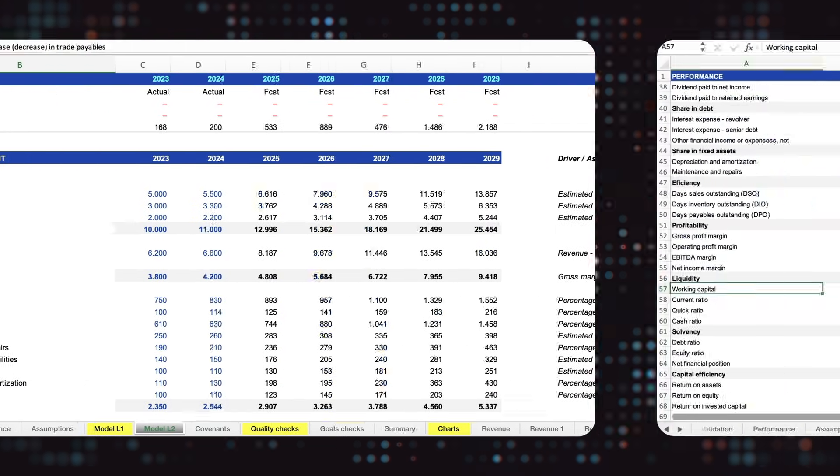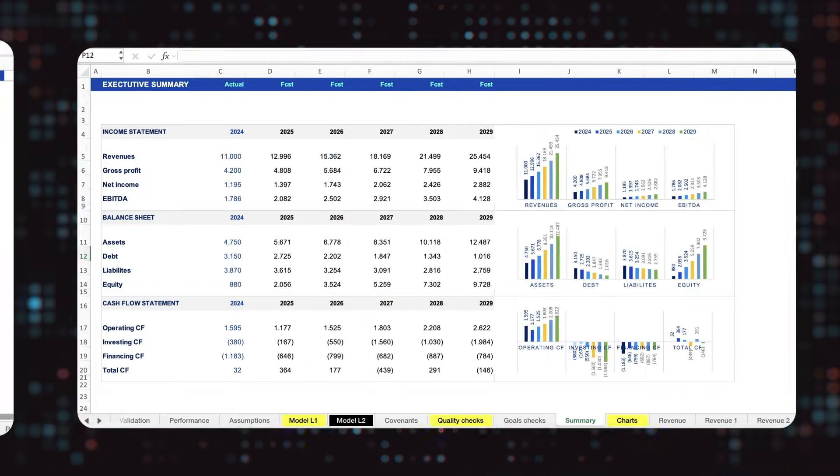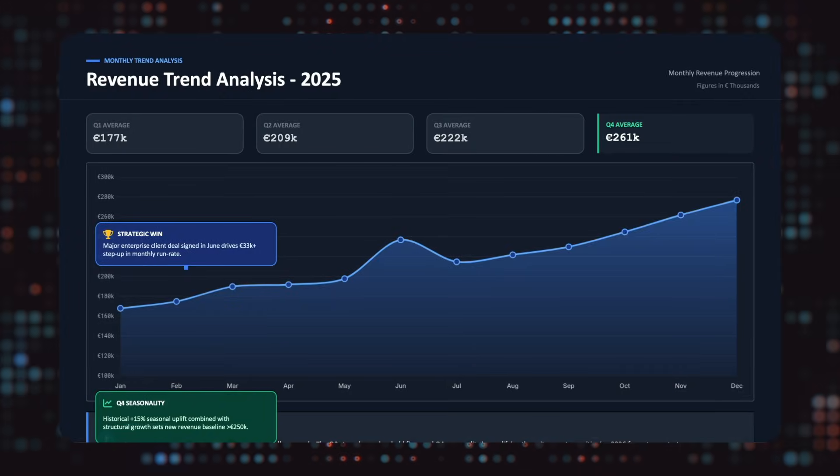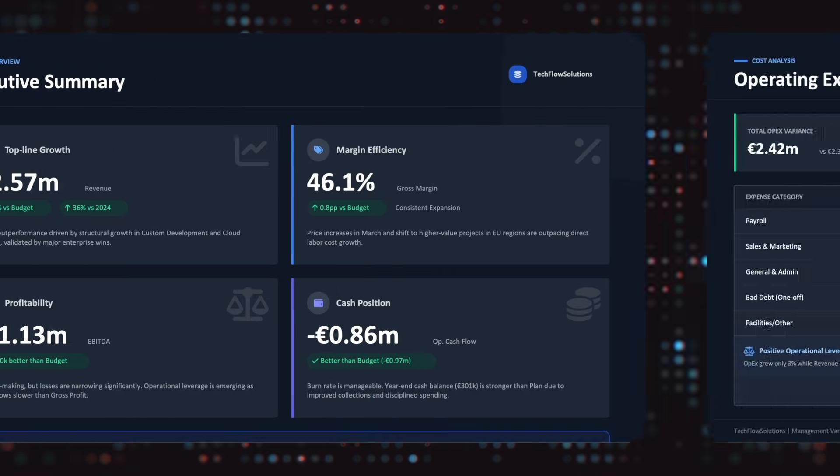What if I told you that you could build world-class FP&A models and dynamic dashboards exactly like this, but 10 times faster? Imagine zero spreadsheet errors and total automation. 90% of finance professionals use Excel the traditional way, and most of you are great at it, but the game is changing. I'm showing you AI-powered Excel tools that will make you 10 times faster and more accurate, giving you the time back to focus on high-level strategy and your own career growth.